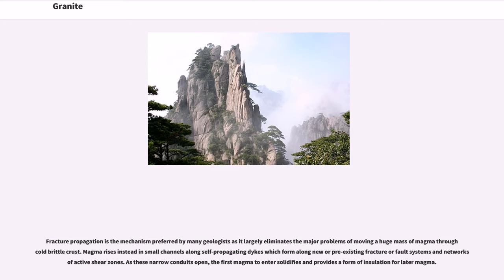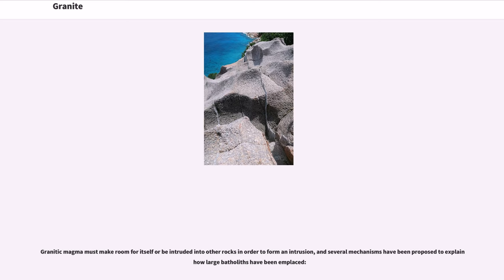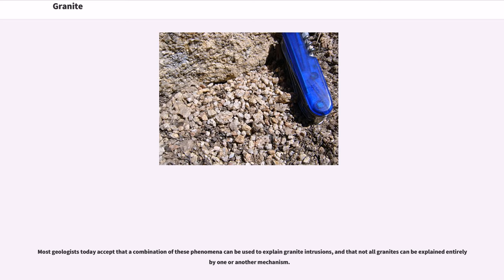Fracture propagation is the mechanism preferred by many geologists as it largely eliminates the major problems of moving a huge mass of magma through cold brittle crust. Magma rises instead in small channels along self-propagating dikes which form along new or pre-existing fracture or fault systems and networks of active shear zones. As these narrow conduits open, the first magma to enter solidifies and provides a form of insulation for later magma. Granitic magma must make room for itself or be intruded into other rocks in order to form an intrusion, and several mechanisms have been proposed to explain how large batholiths have been emplaced. Most geologists today accept that a combination of these phenomena can be used to explain granite intrusions, and that not all granites can be explained entirely by one or another mechanism.